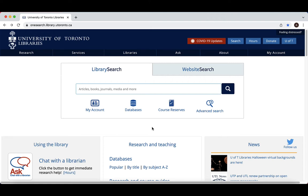Ageline is a database that focuses on research topics related to people over the age of 50. These topics include health sciences, psychology, sociology, social work, economics, and public policy. It is geared towards professionals in aging-related fields, social workers, caregivers, and more.